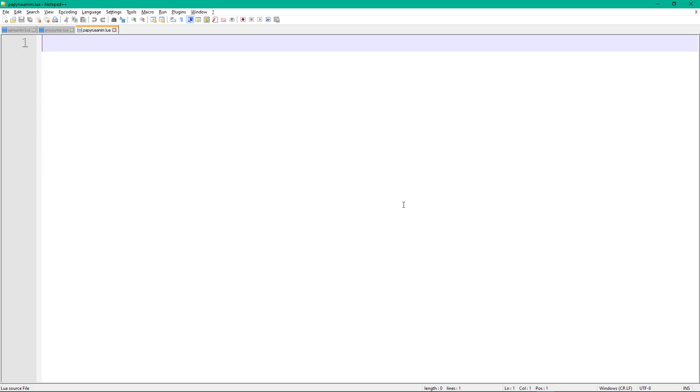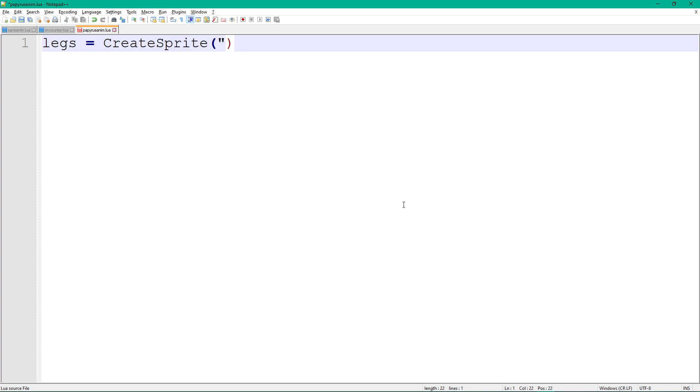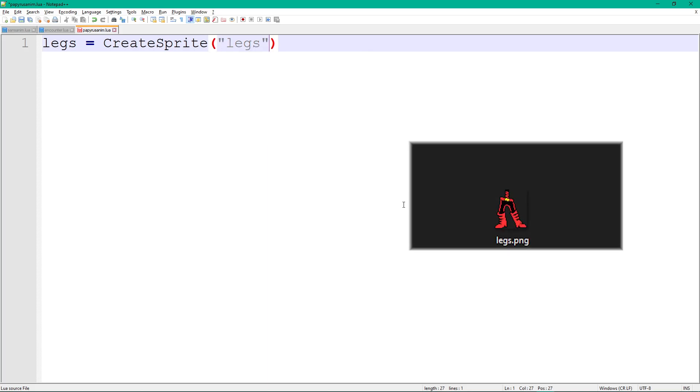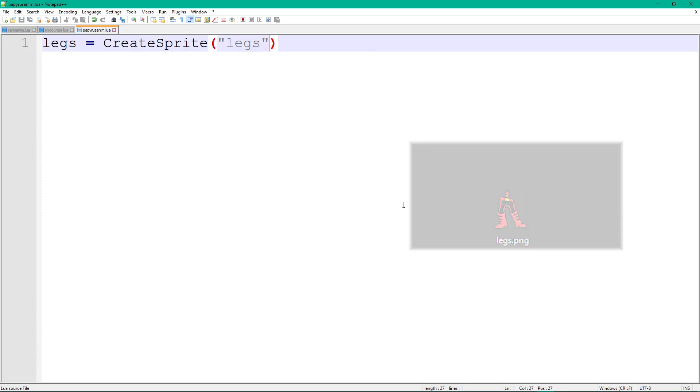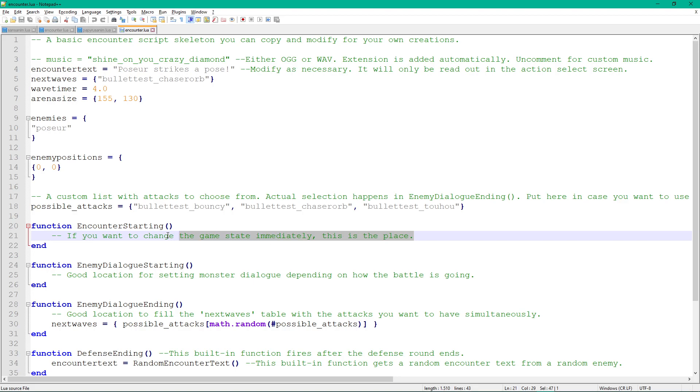We will start by adding the legs. To add a sprite, we need to create a new sprite object with the createSprite function. The only required argument for this function is the image that the sprite will use. In our case, it's legs without the .png at the end. To make our legs show up in-game, we need to include the animation file inside of our encounter script.